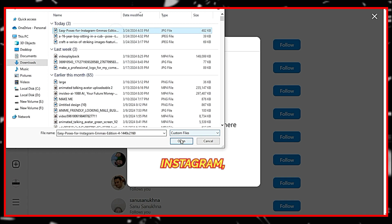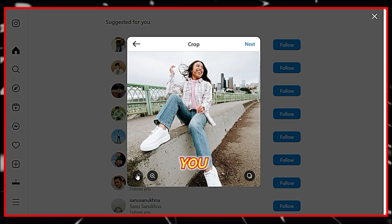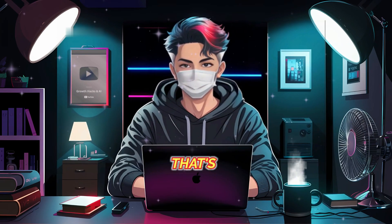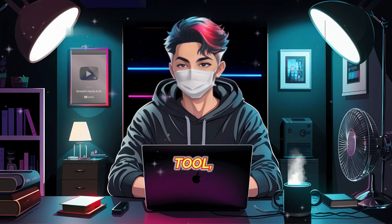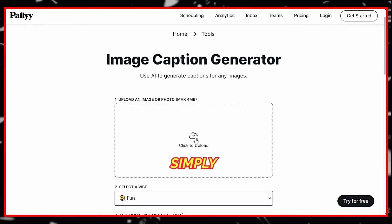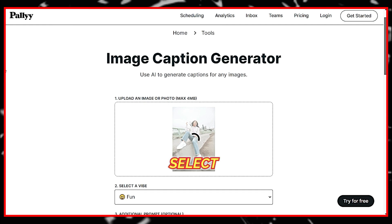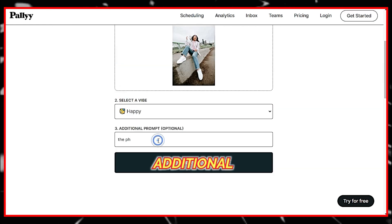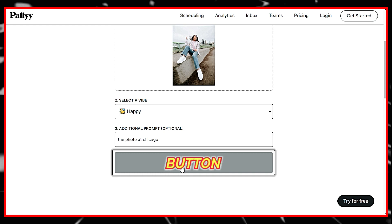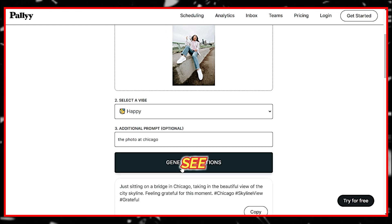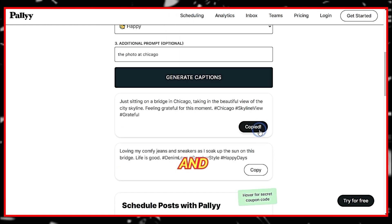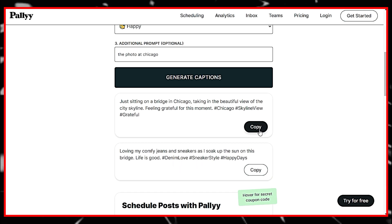Whenever you upload a photo on Instagram, you might not be sure how to write proper captions for it. That's over now. With the help of this tool, you can generate automatic captions for your images. Simply upload your photo, select a vibe, and add any additional prompts you like. Click on the Generate Captions button, and within a few seconds, you will see two captions for your post. Simply copy them and paste them onto your Instagram post.